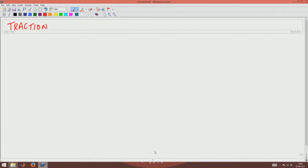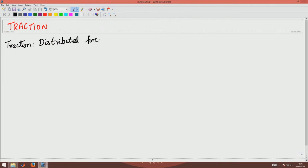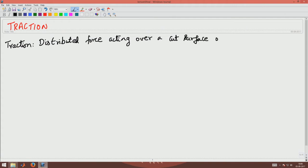Welcome to lecture 5 of mechanics of materials. In the last lecture we saw what displacement field is, how to represent a displacement field using material representation or spatial representation, what a motion field is, and what a deformation field is. We also saw what traction is — defined as the distributed force acting over a cut surface or boundary of the body. Today we will continue to see what traction depends upon and how the dependence on various variables are.